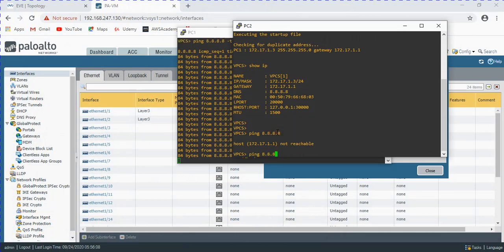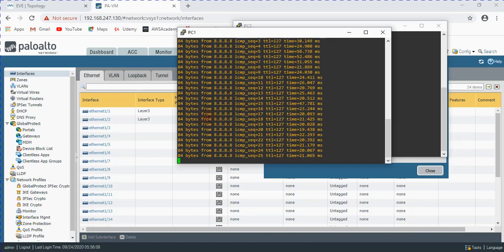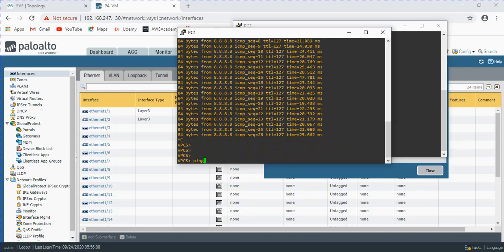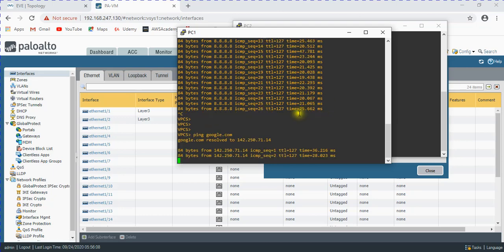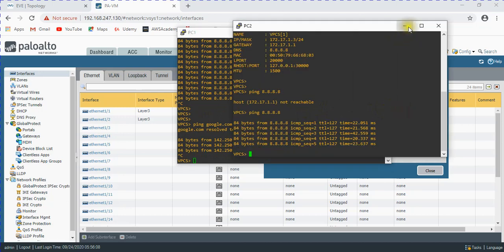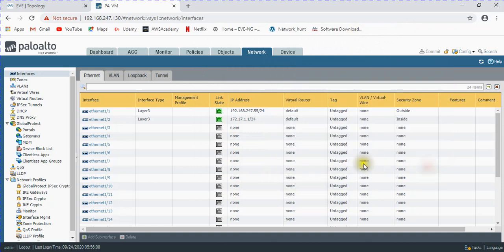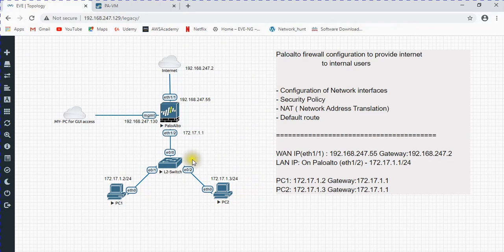Pinging 8.8.8.8 from PC2 - you can see it's pinging. And you can check ping to google.com as well. Now the users are able to directly access the internet. Everything is configured and users can now access the internet through the firewall.